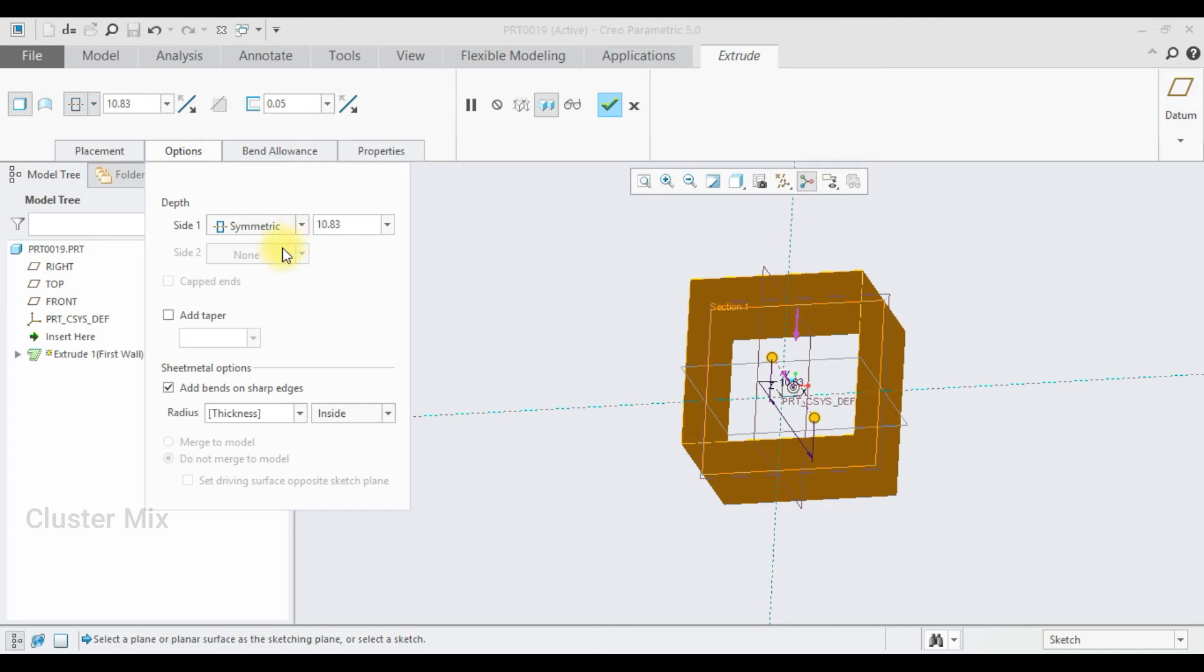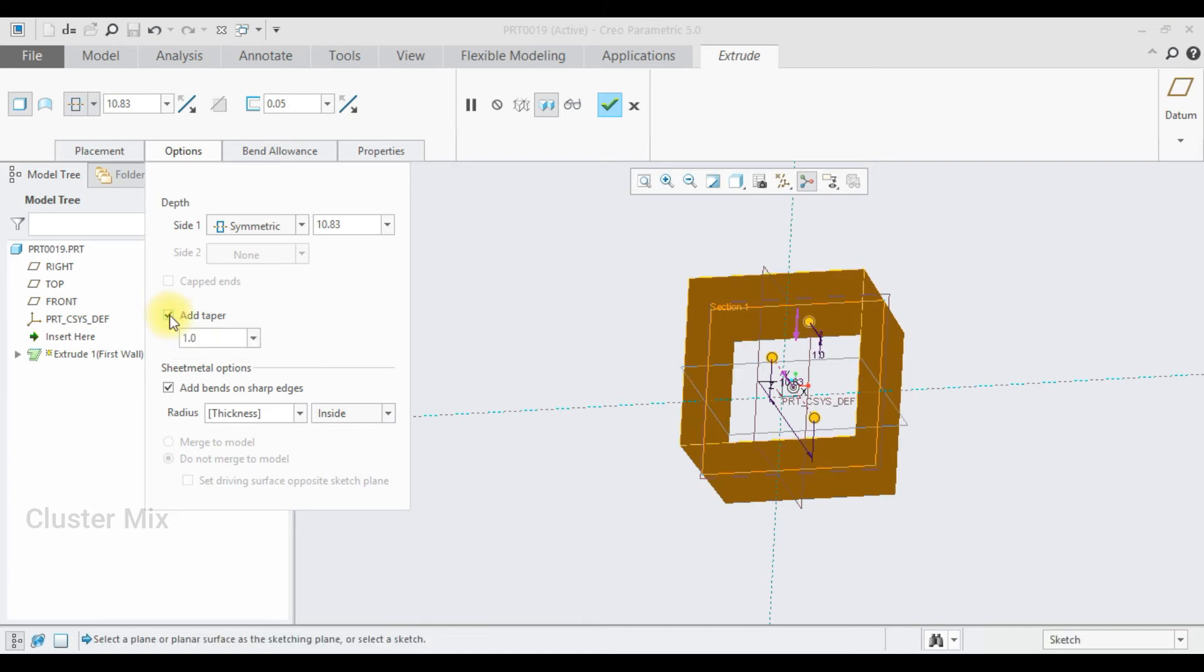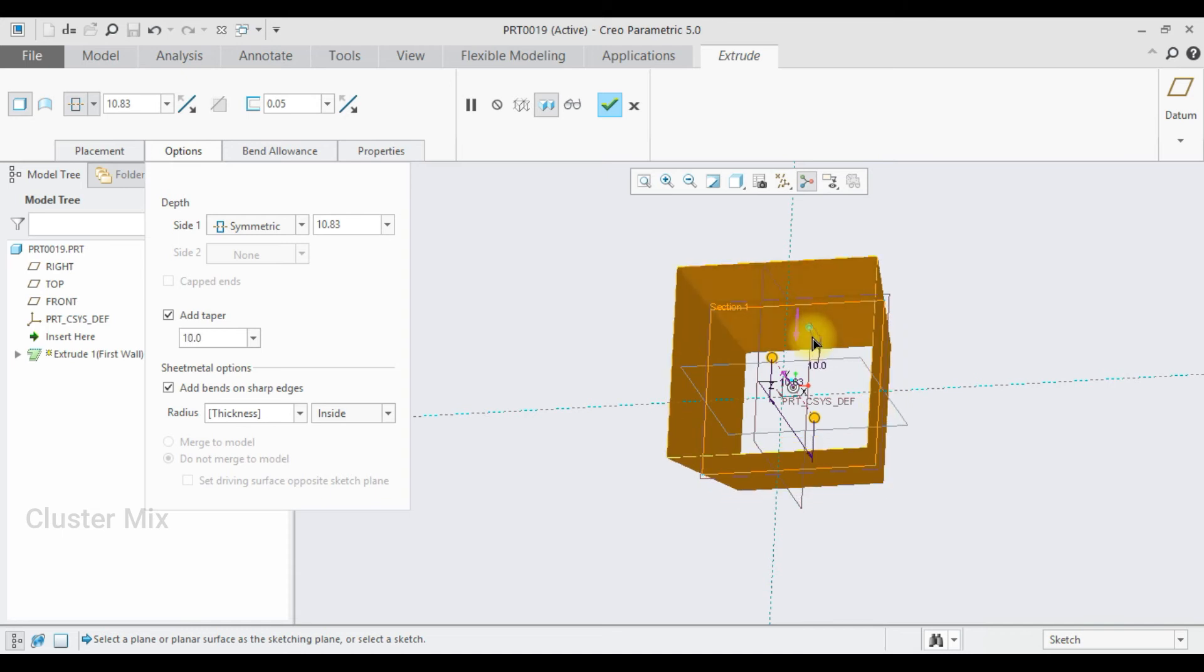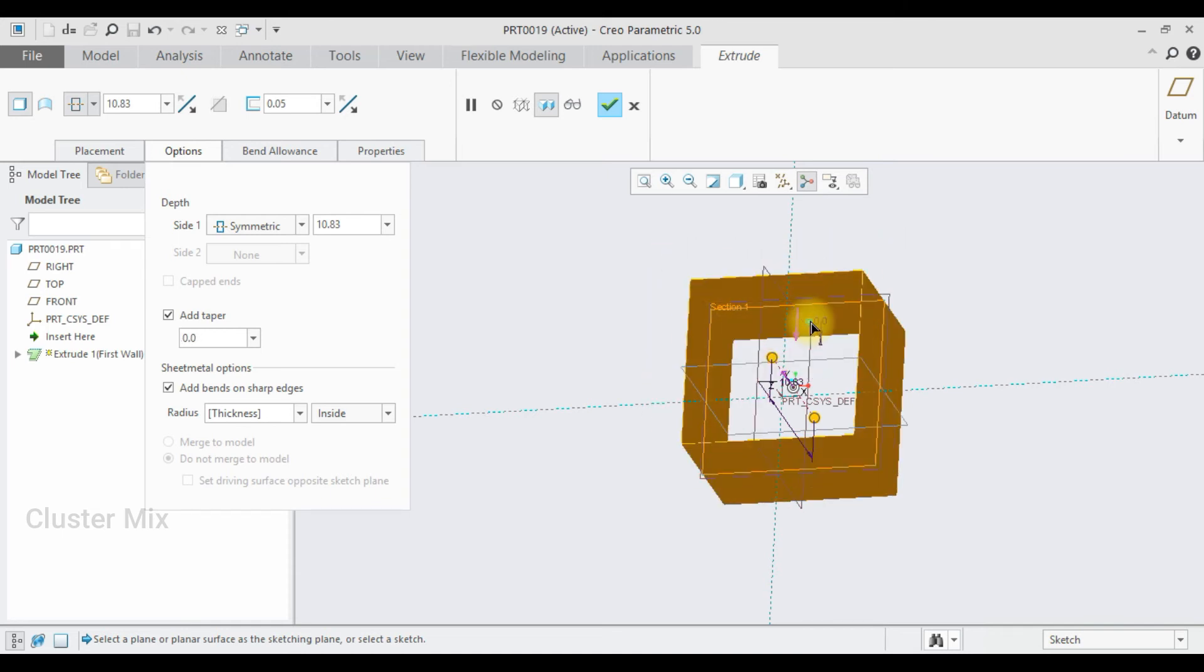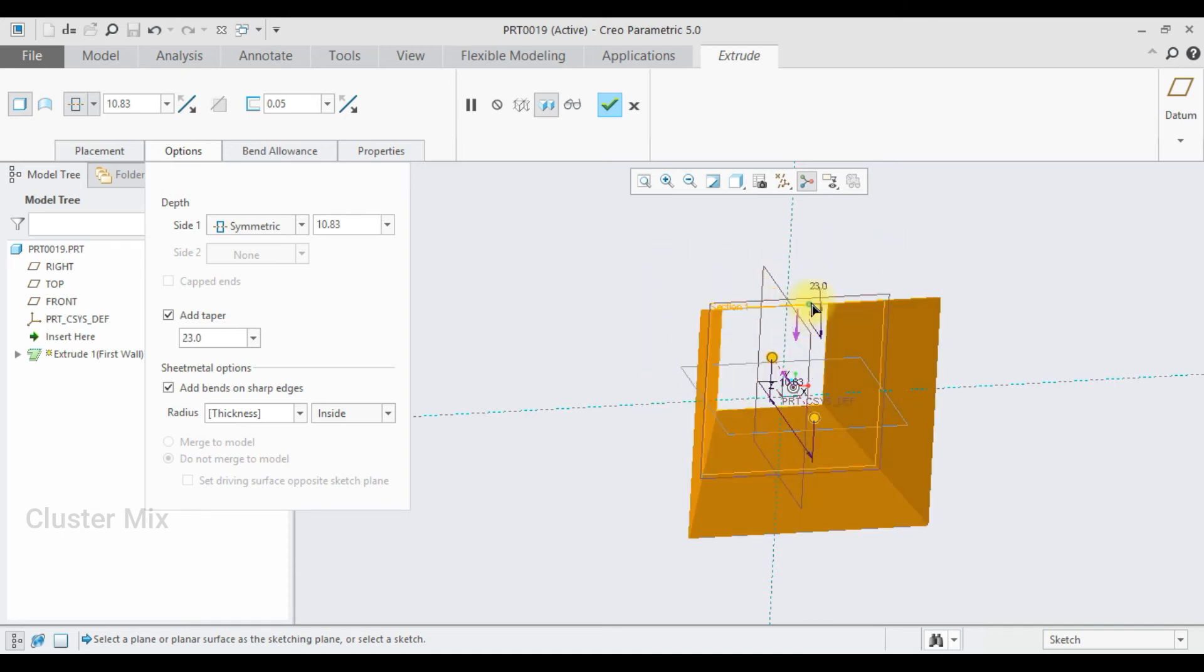I have list of depth options and coming to the bottom, I have an option called add taper, which is used to add taperness to your extrude. And also you have a drag handle here to adjust the draftness to your extrude.